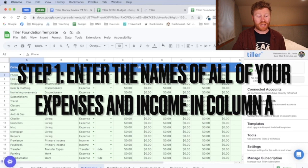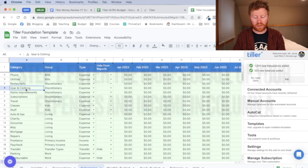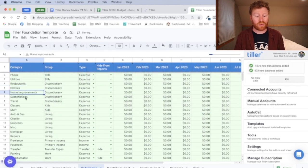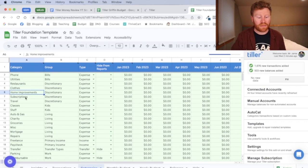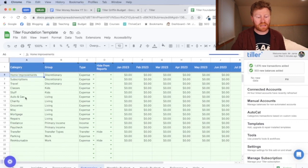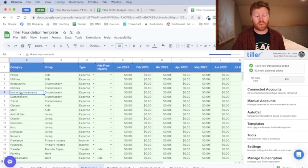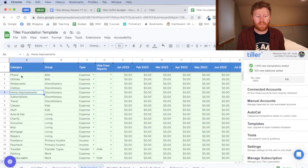So you can change any of these to whatever you want them to be. Like for this gear and clothing, I would just probably do clothes, home improvement, subscriptions. If you want to do individual subscriptions like Netflix, Hulu, gym memberships. Again, these are completely customizable, the categories, and you absolutely have to change these to what you spend money on.